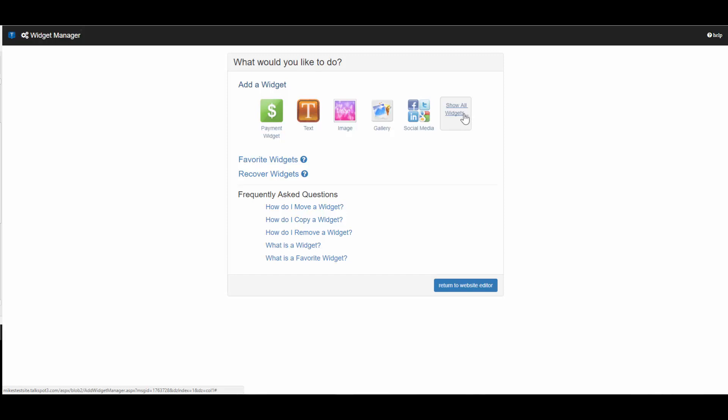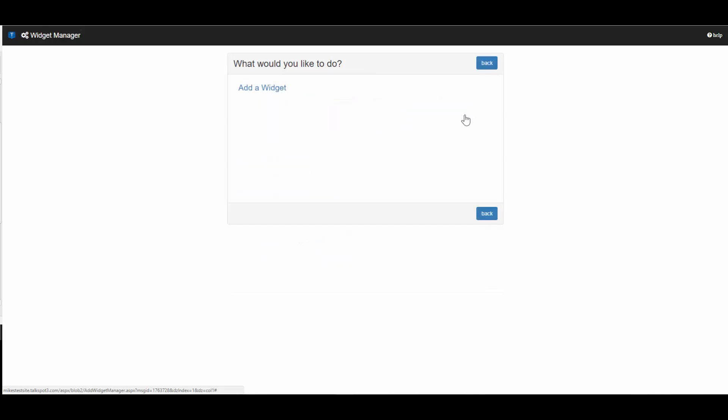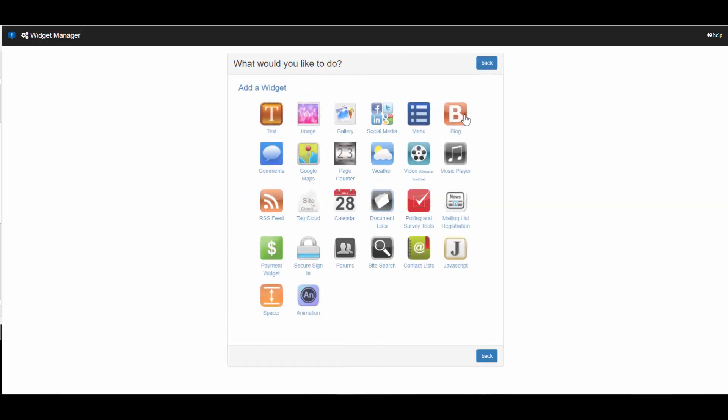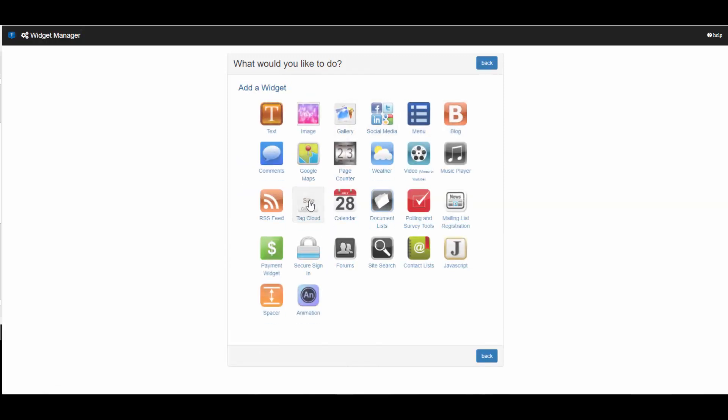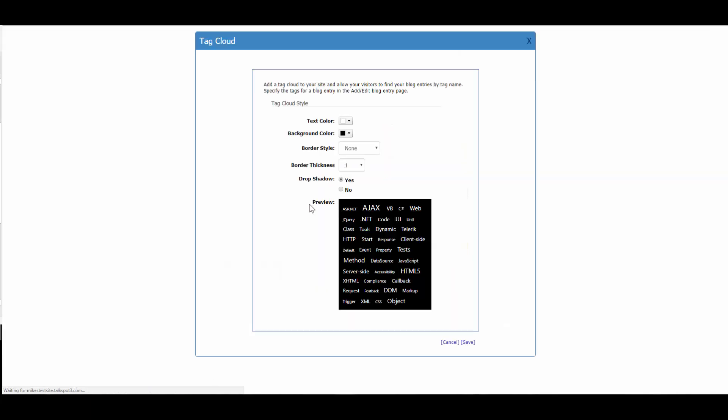Once you get to the Widget Manager, click on Show All Widgets, and then find your tag cloud. Simply click on it, and it will take you to the tag configuration page.